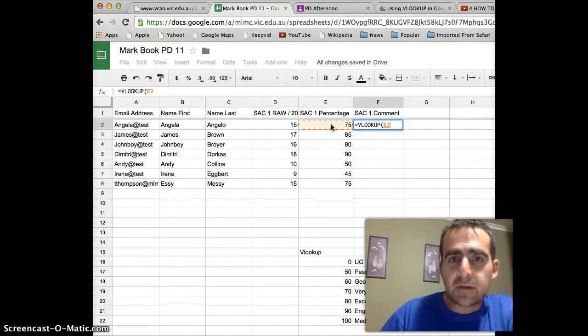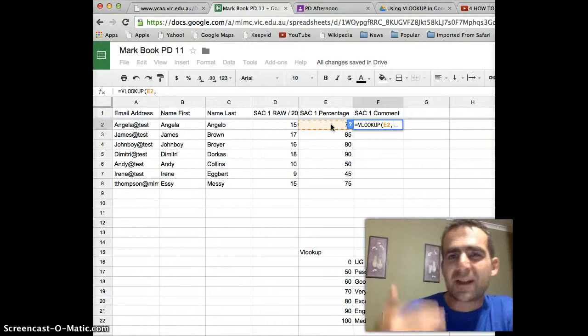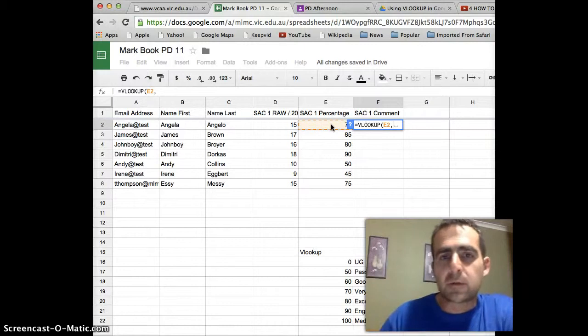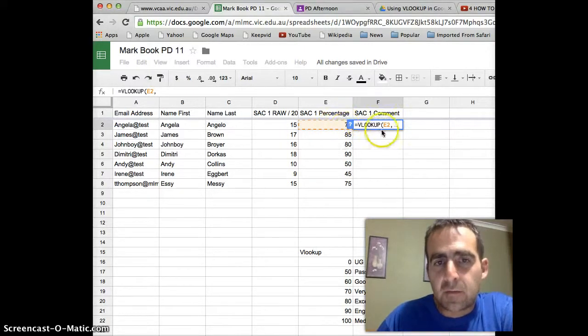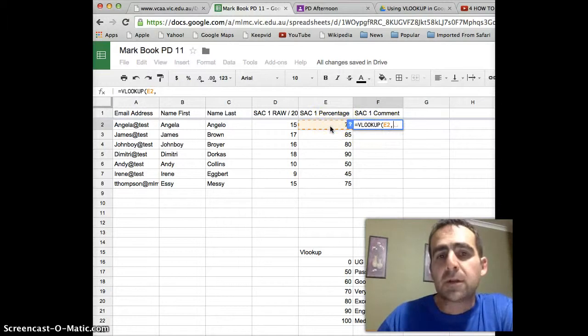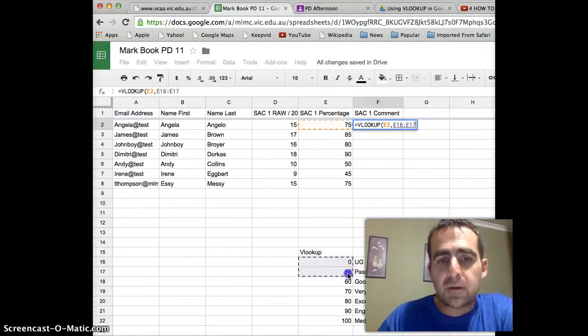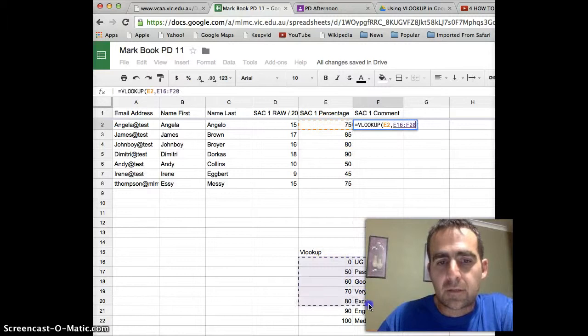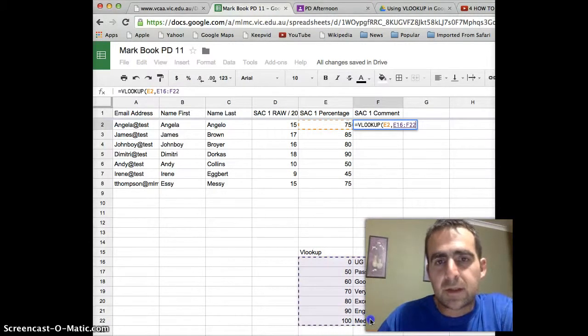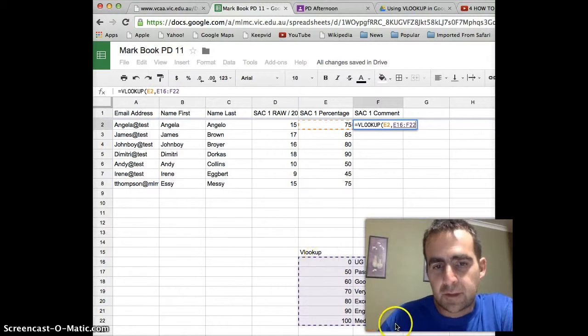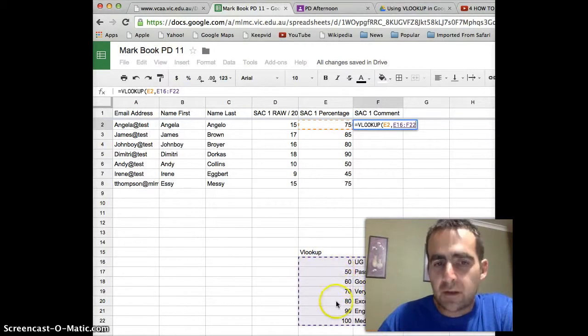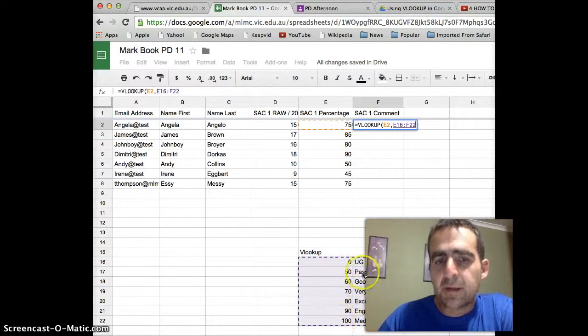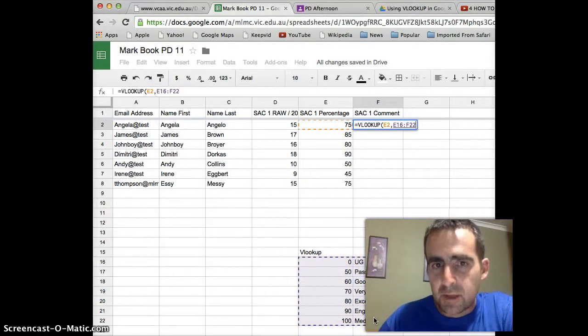And then we press the comma, because we've got another thing that we want it to do. We want it now to compare that percentage mark, which is in cell E2, yes it is, we want it to compare that percentage mark to this table here, and we'll highlight the whole table. So we're highlighting from E16 to F22 down here. And that has not only the marks, but the comments that are associated with each mark.